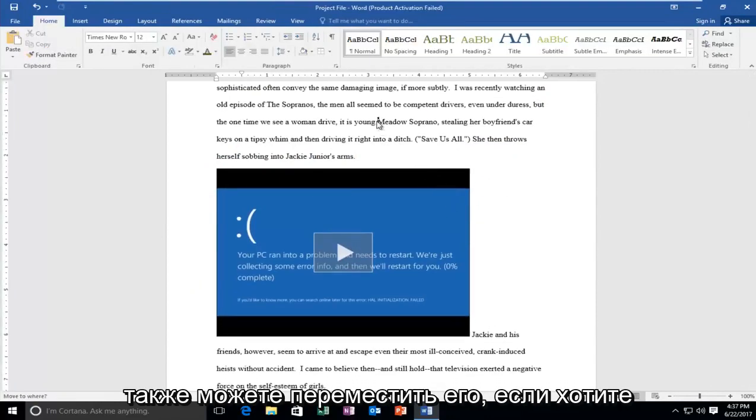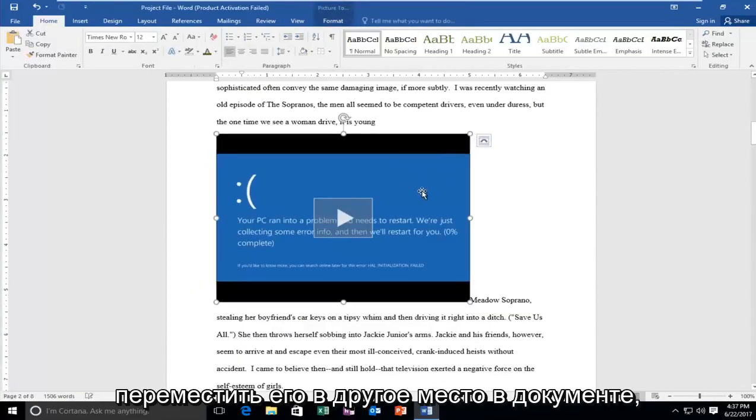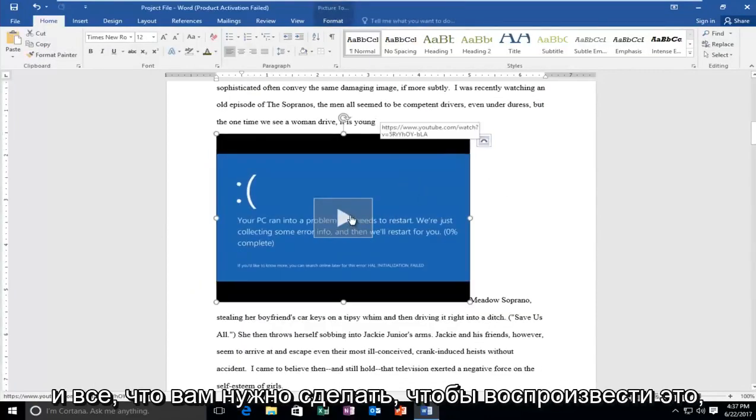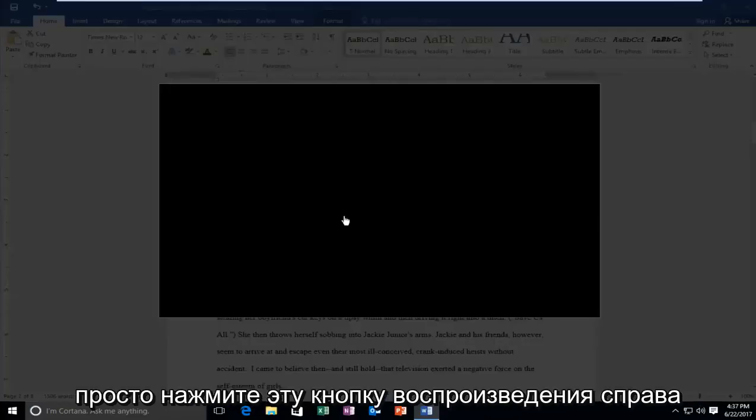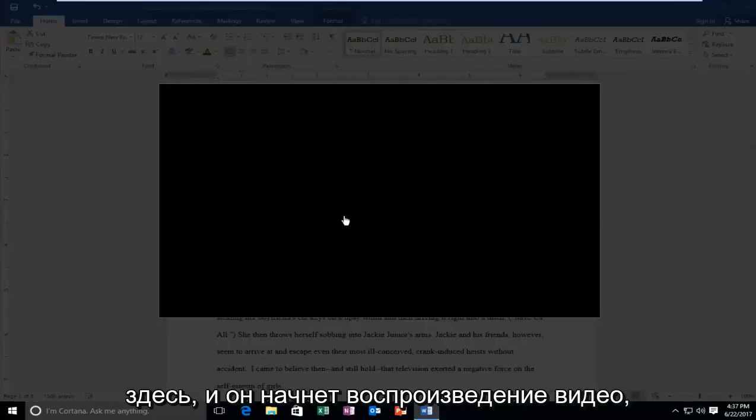You can also move it around if you want to place it somewhere else in the document. And all you have to do to play is just click on this play button right here and it will begin playing the video.